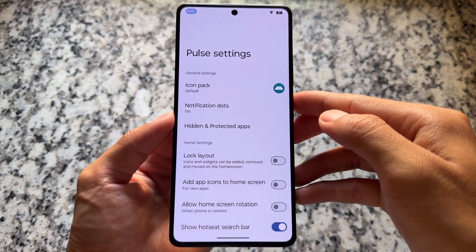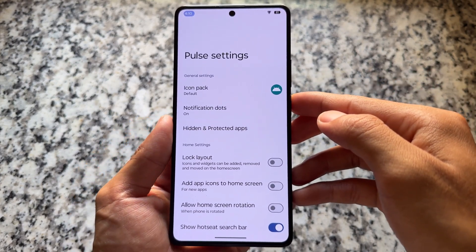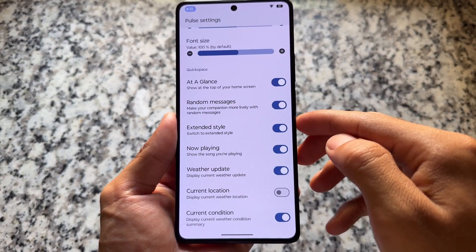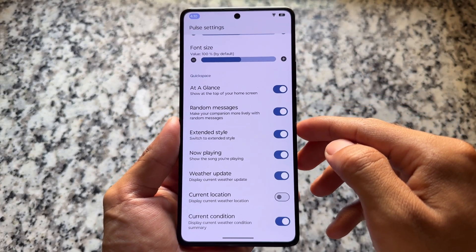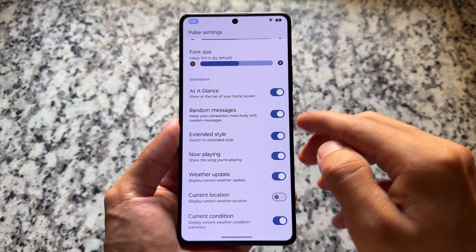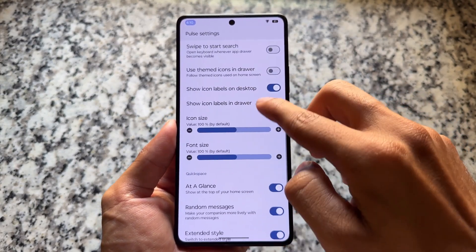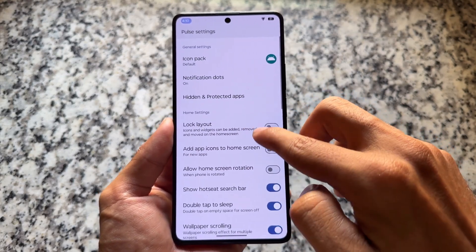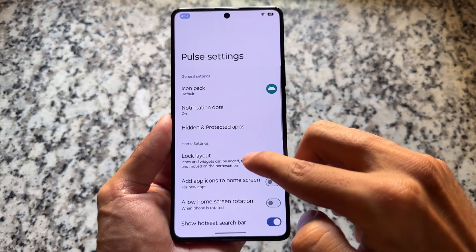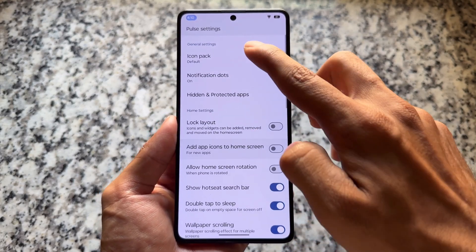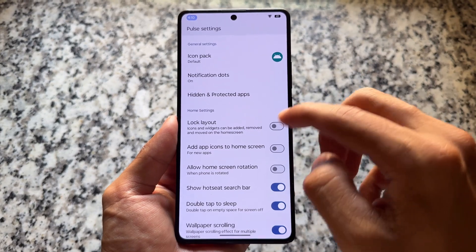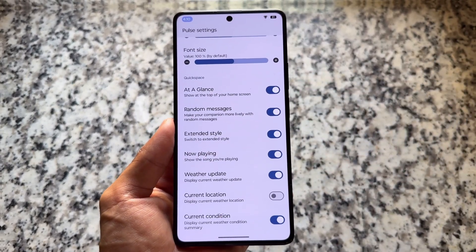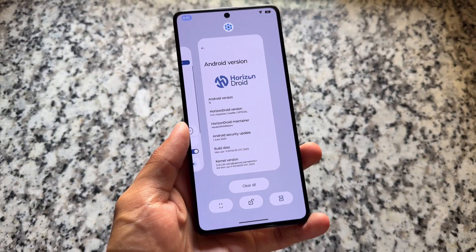The default launcher is now Pulse Launcher, which is based on Launcher3, having all the similar features and customizations as compared to some of the other launchers which are also based on Launcher3. Some things might differ here and there, but most things remain the same.